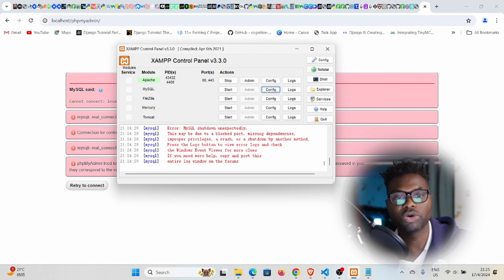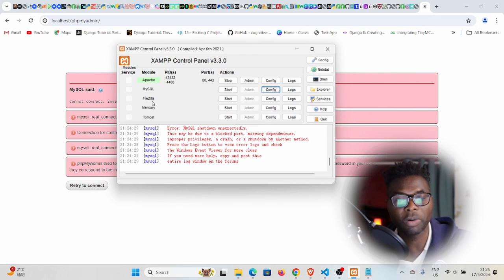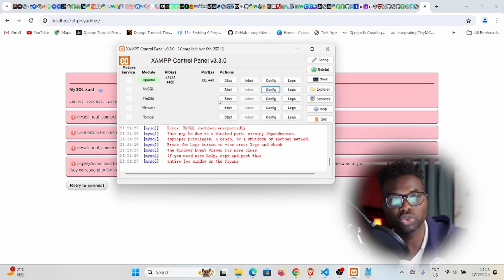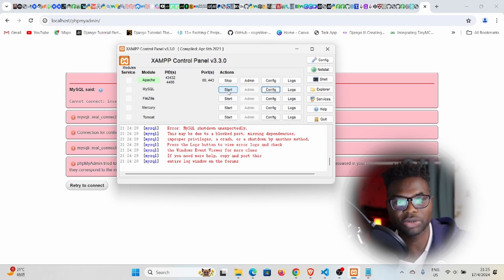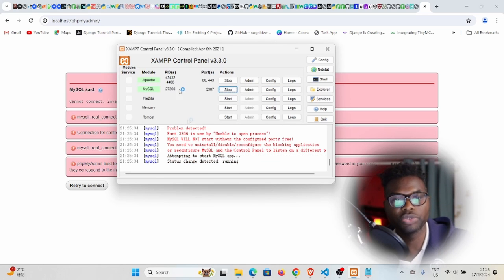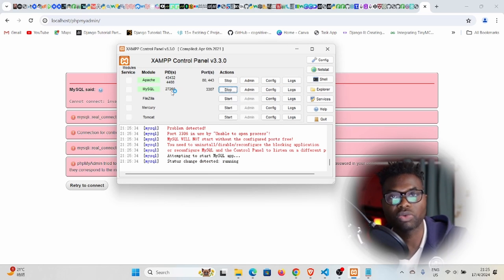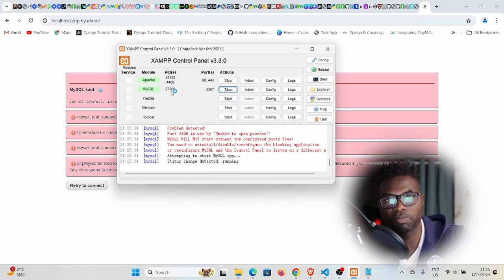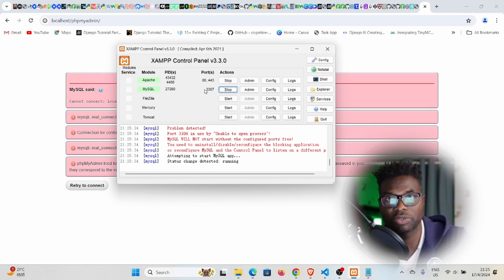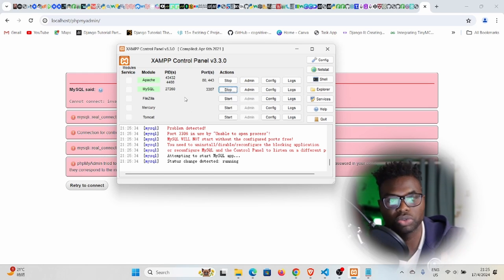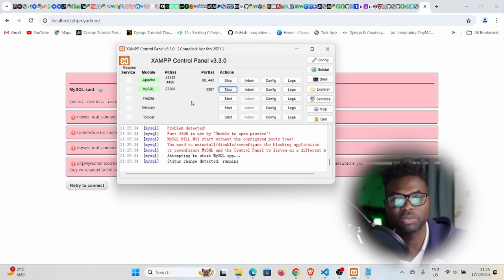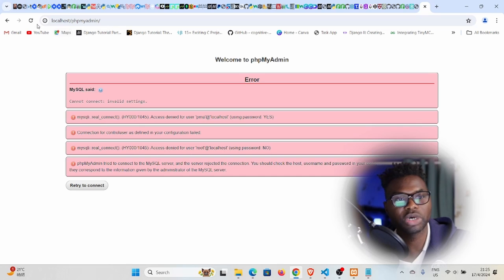If you save that and go back to the XAMPP control panel and start the service again, you see now the service is running. It was because of the blocked port. There was another service running on 3306, so it could not start this MySQL server.